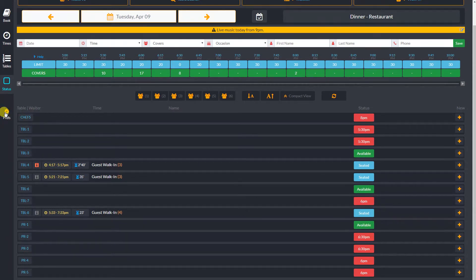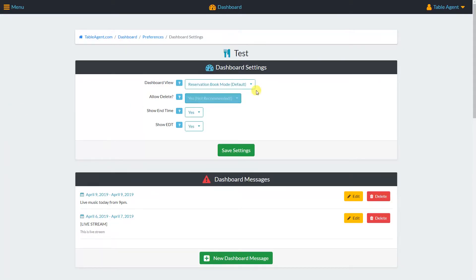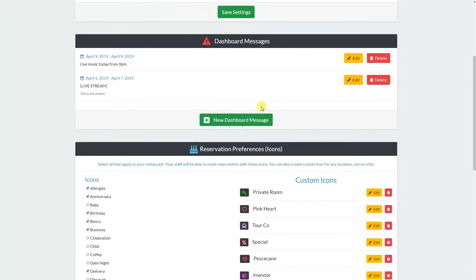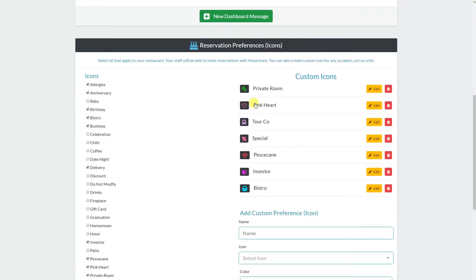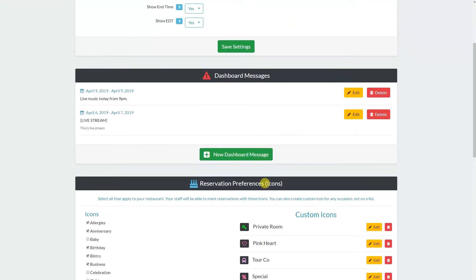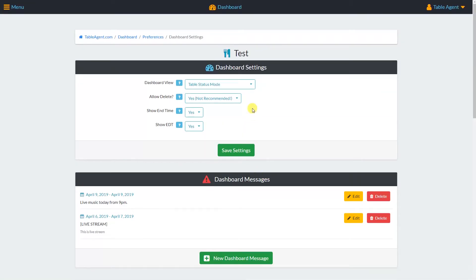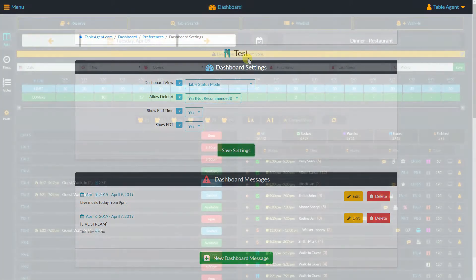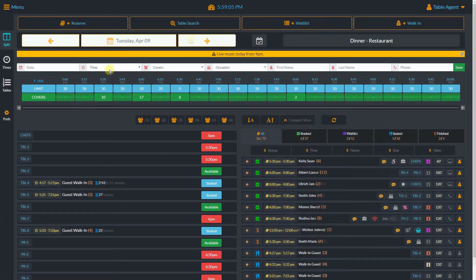Let's go ahead and switch to our table status mode by clicking the orange preferences button. In our dashboard preferences, we can change the dashboard view and edit some other dashboard settings including the dashboard messages, reservation preferences, and custom icons. Let's switch to the table status mode. The main navigation of the table status dashboard is almost identical to the reservation book dashboard. We see our calendar switch, time slots, and messages. The only difference is the split view.